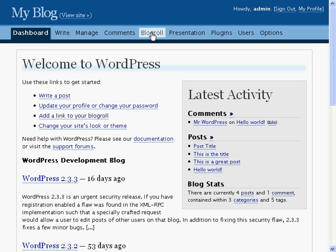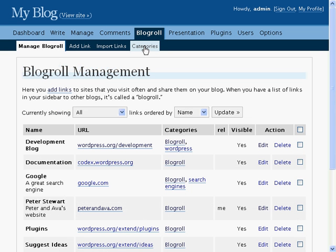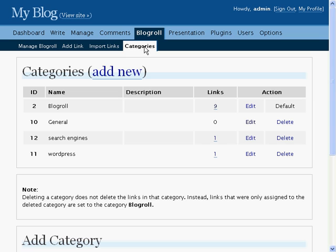To get there, click on BlogRoll, then Categories. You'll see the list of all the current categories that BlogRoll links can be contained in.